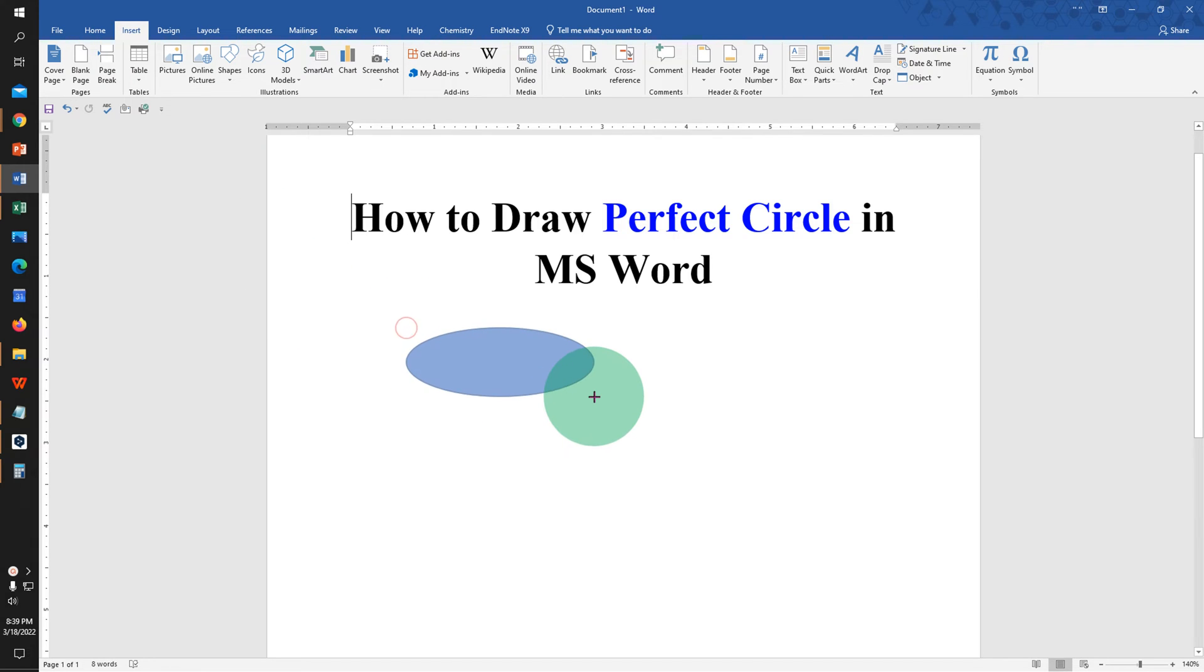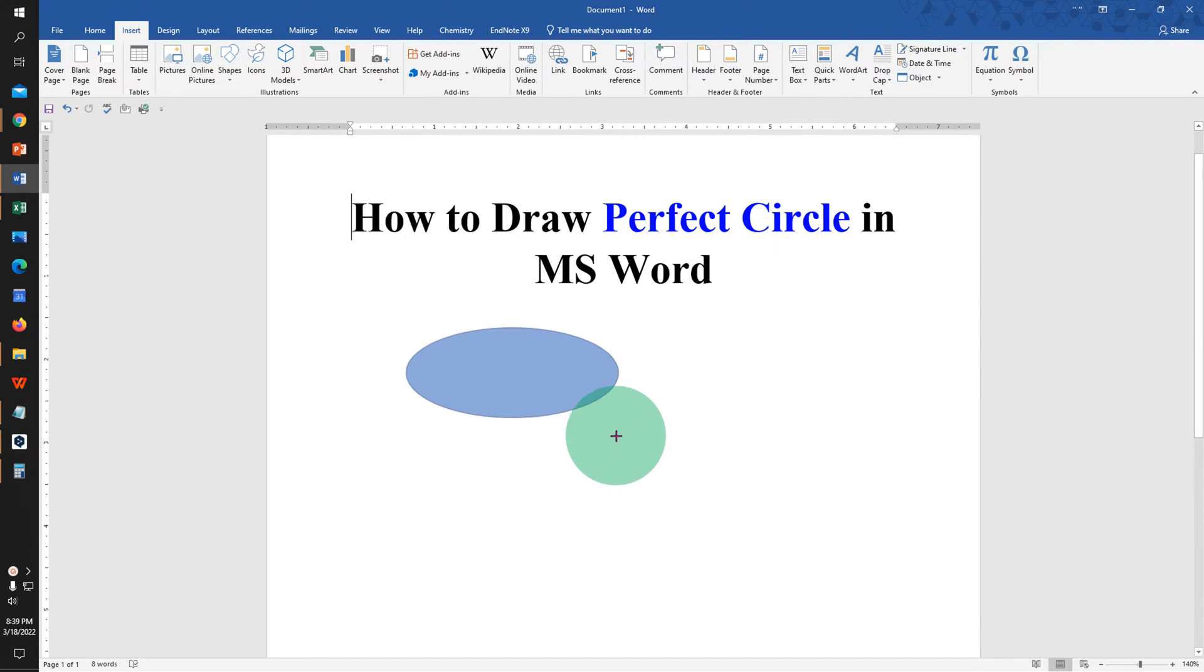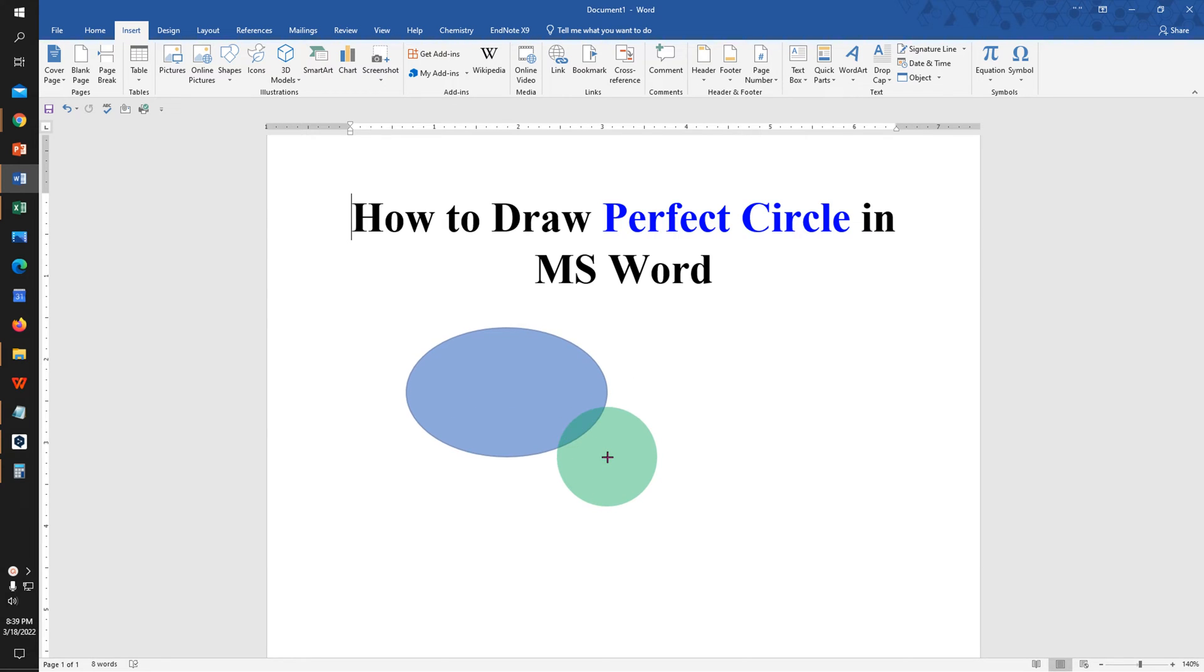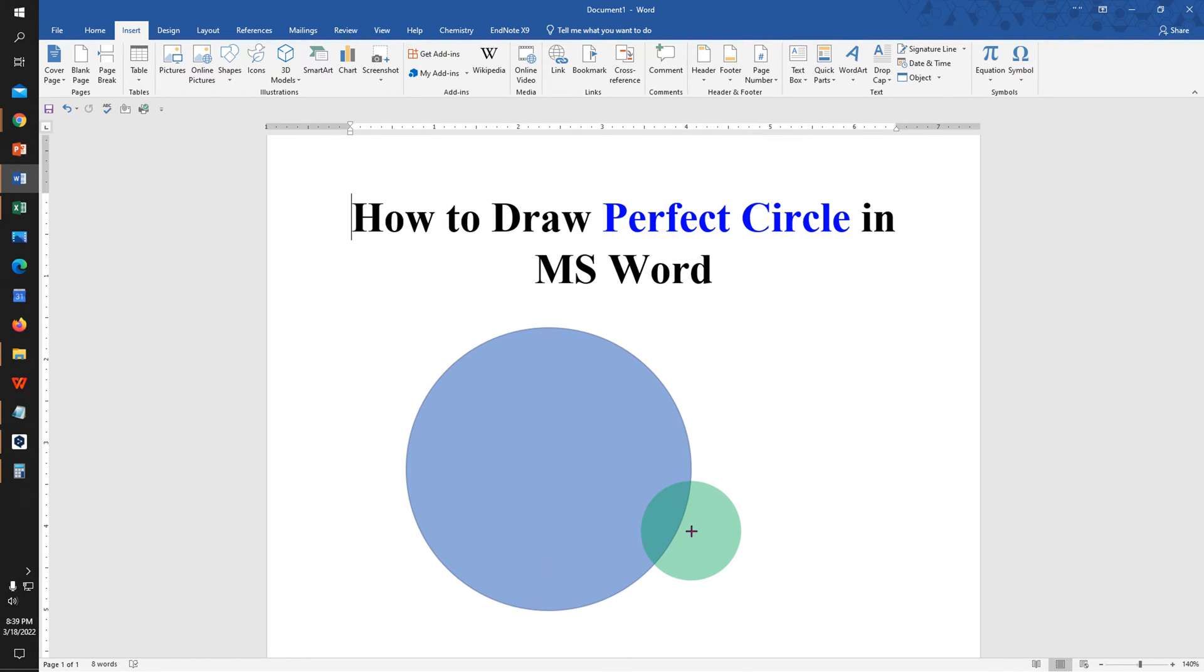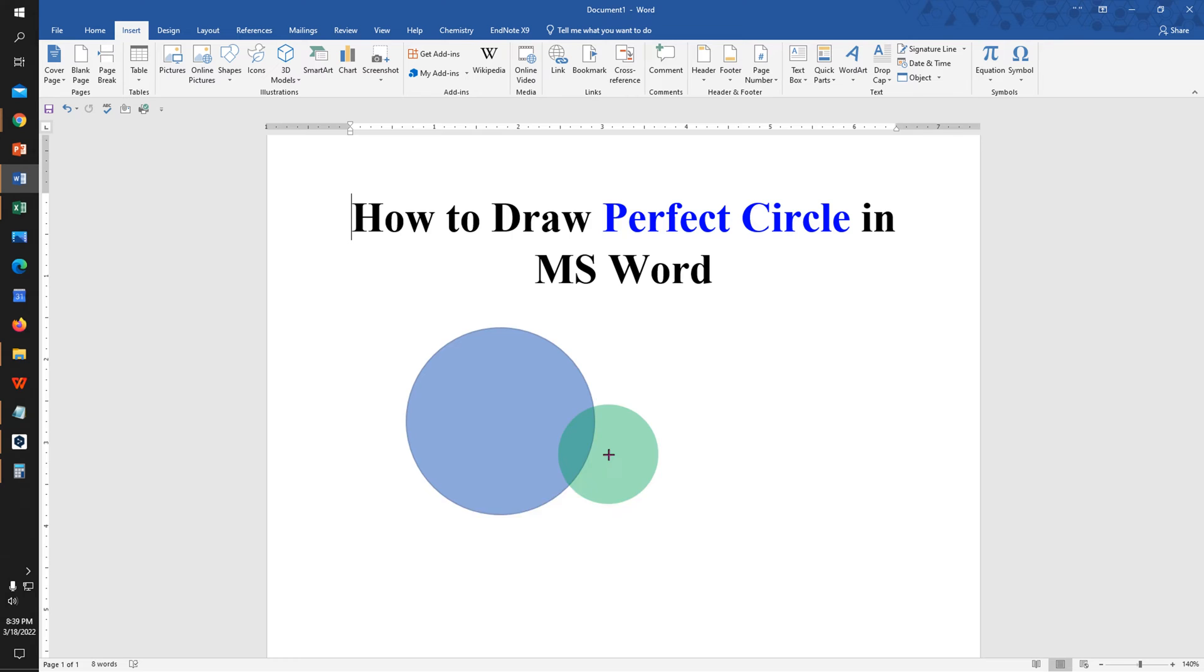If you try to draw a circle directly, it will be difficult to draw a perfect circle. To draw a perfect circle, press Shift on your keyboard and the circle will turn from an oval to a perfect circle.